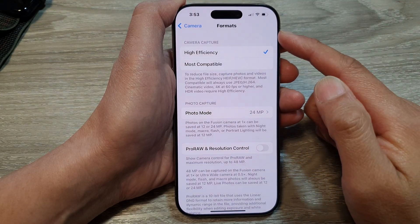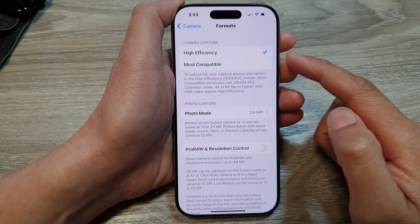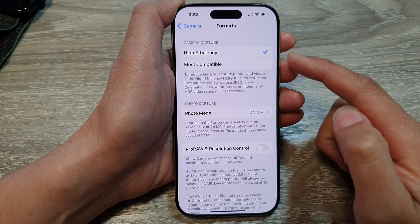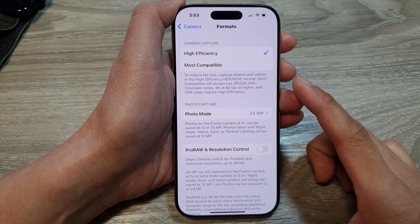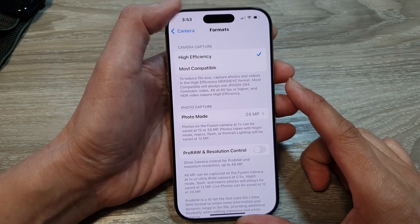How to set the camera capture format to high efficiency or most compatible on the iPhone 16 series.